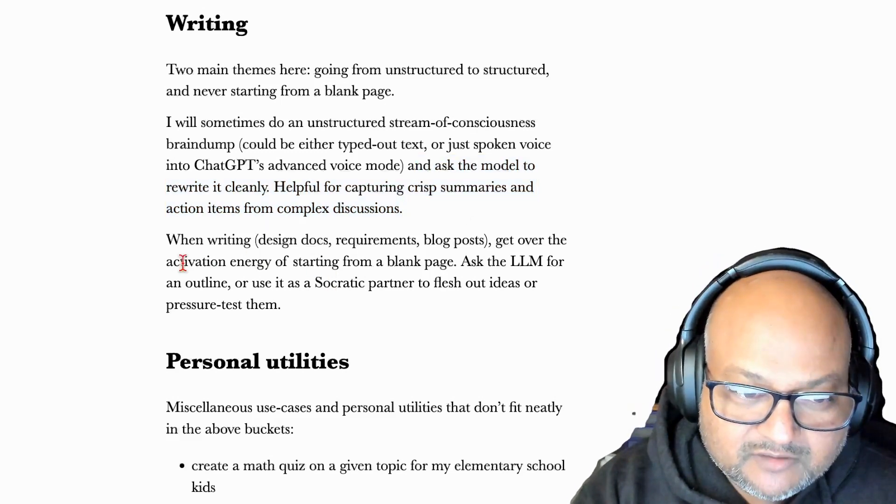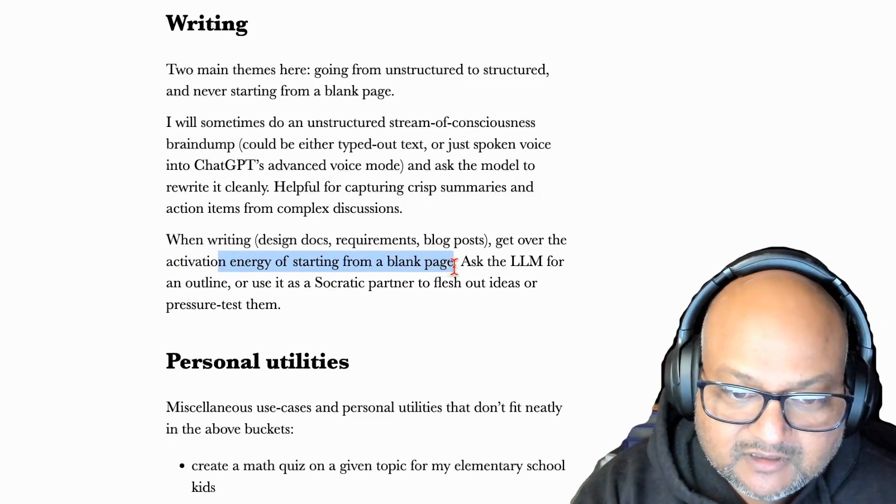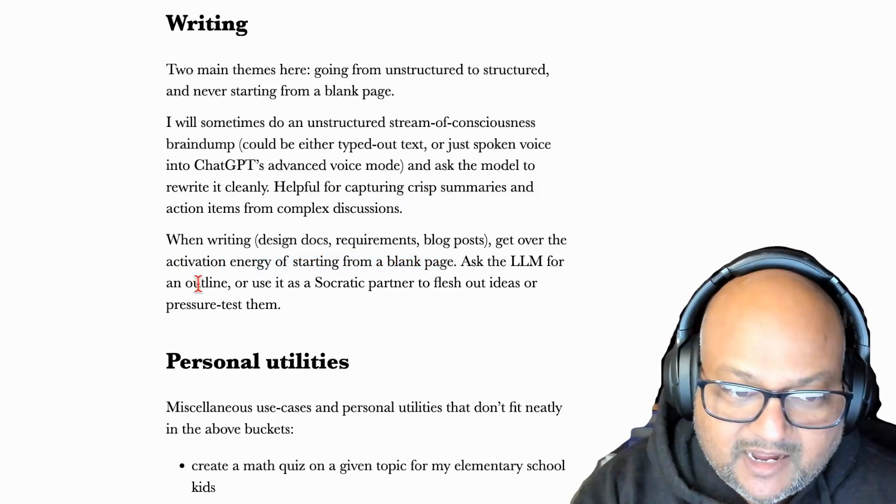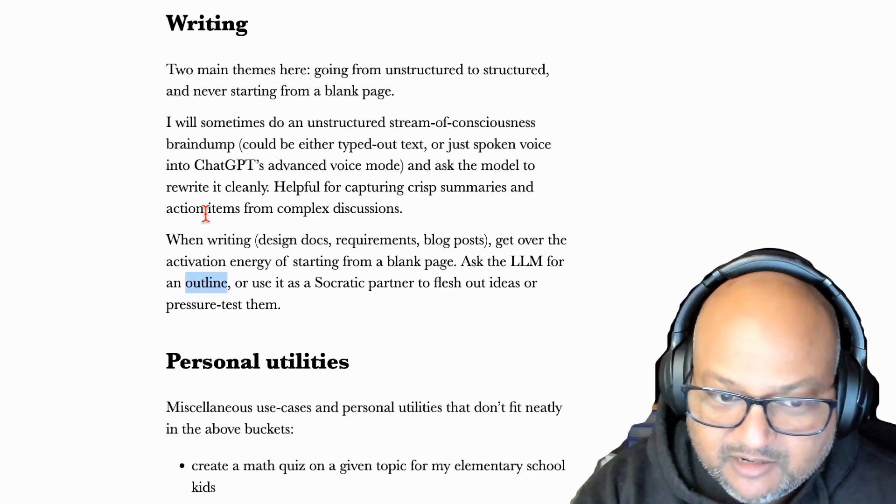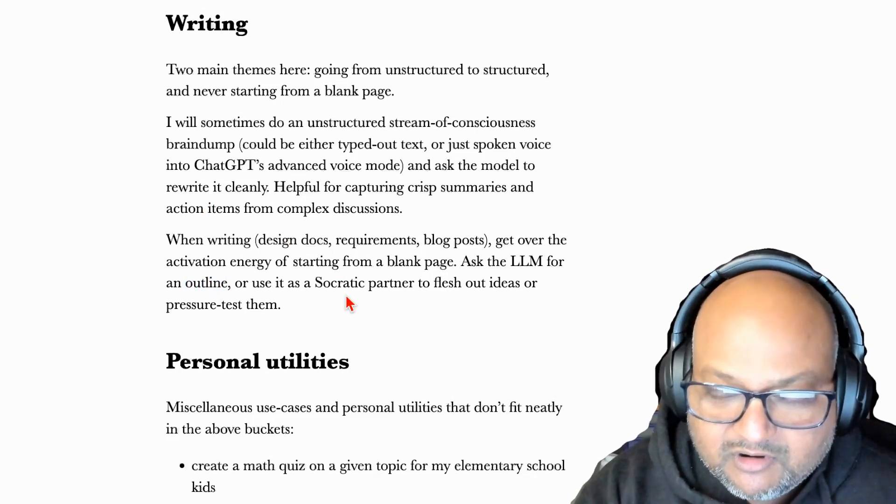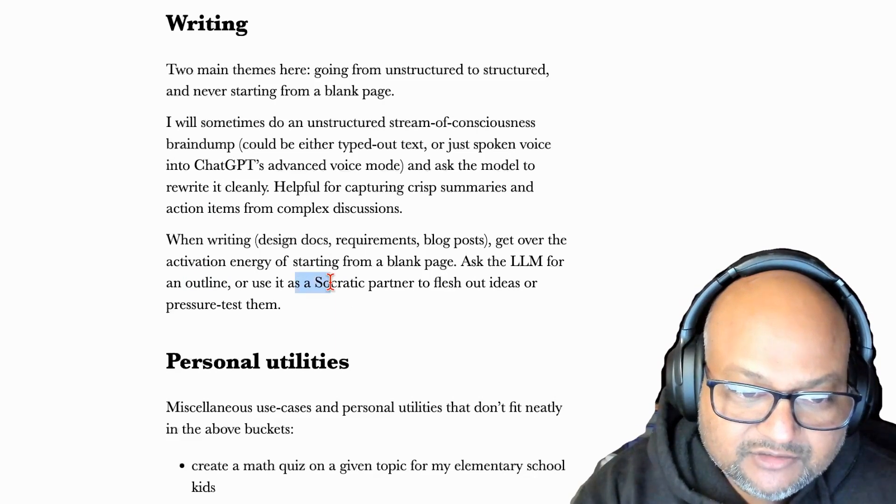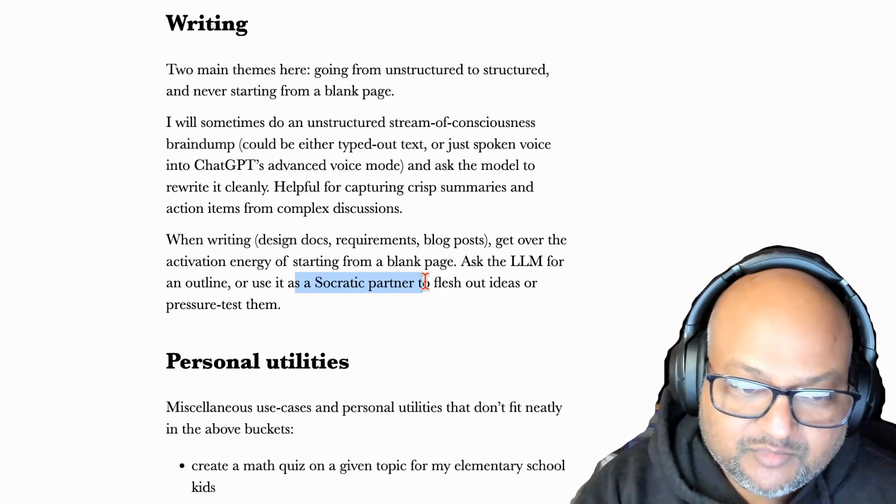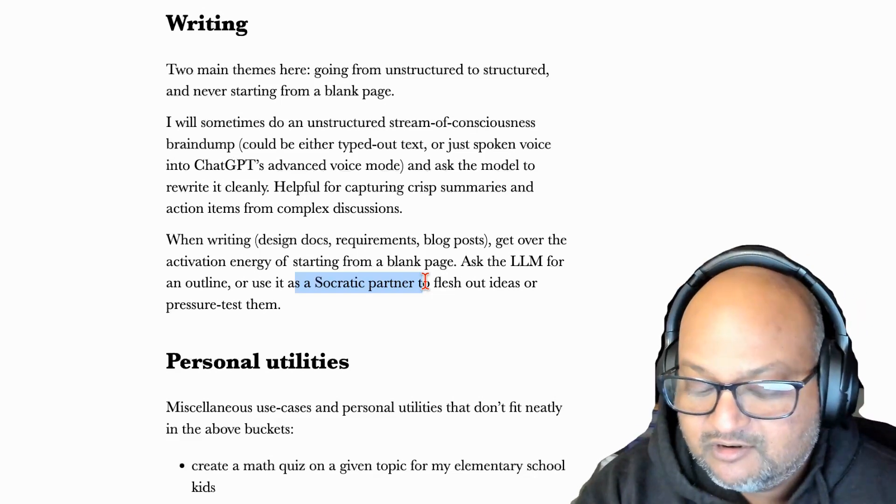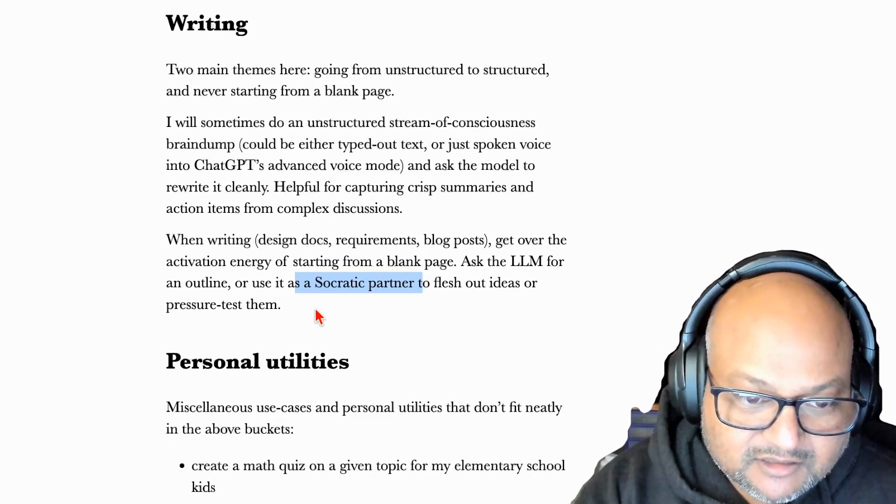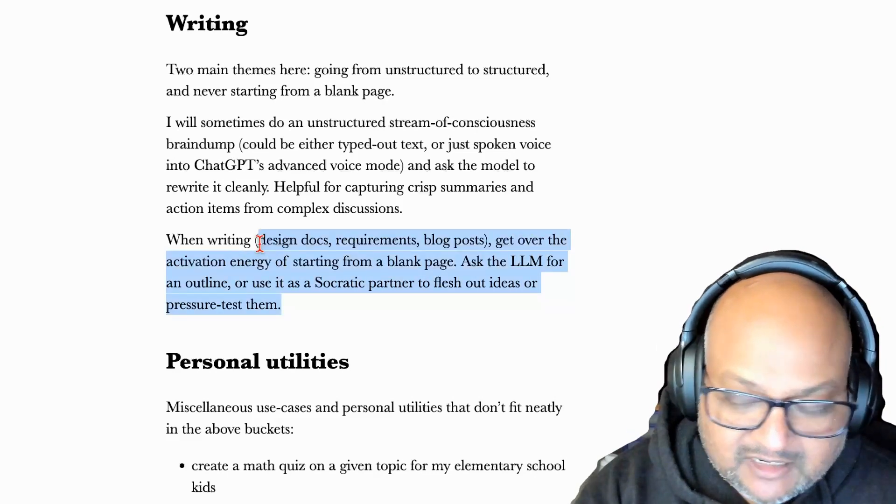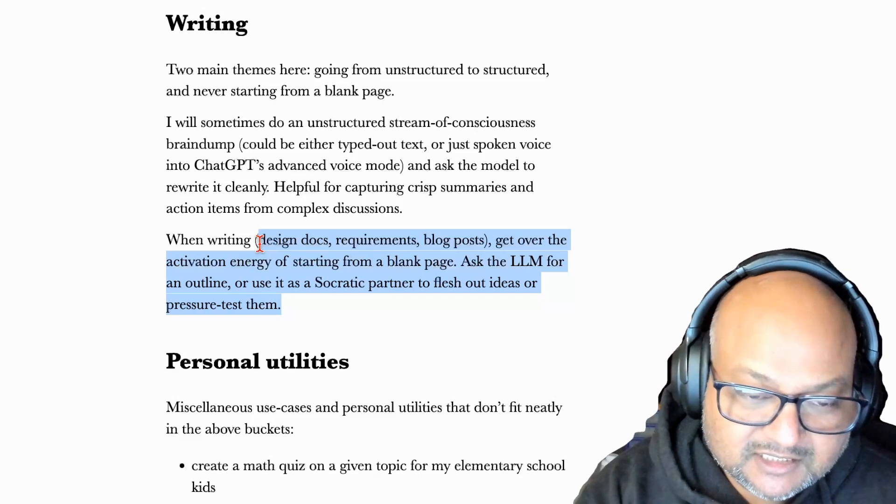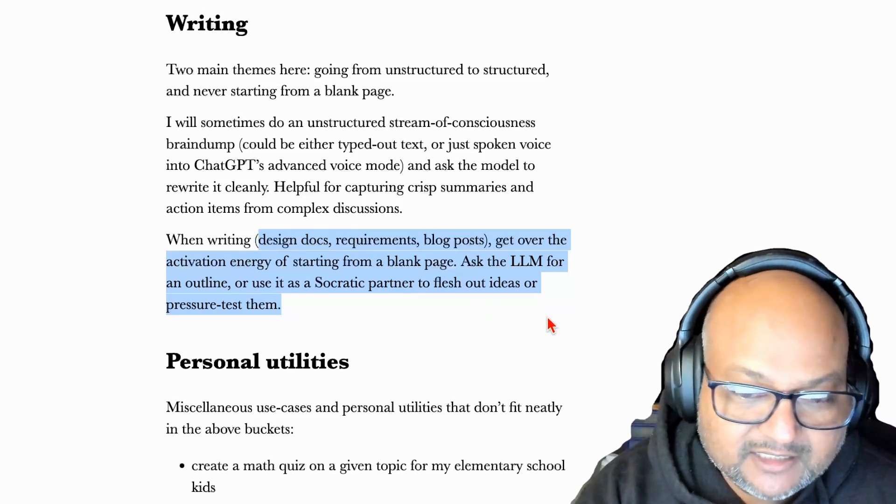The other workflow is just getting over the blank page, either getting an outline of something I want to start writing or as I'm writing it, using it as a Socratic partner to pressure test ideas or add more detail to ideas. This is fairly common. I think everyone does this kind of stuff when they're writing with LLMs.